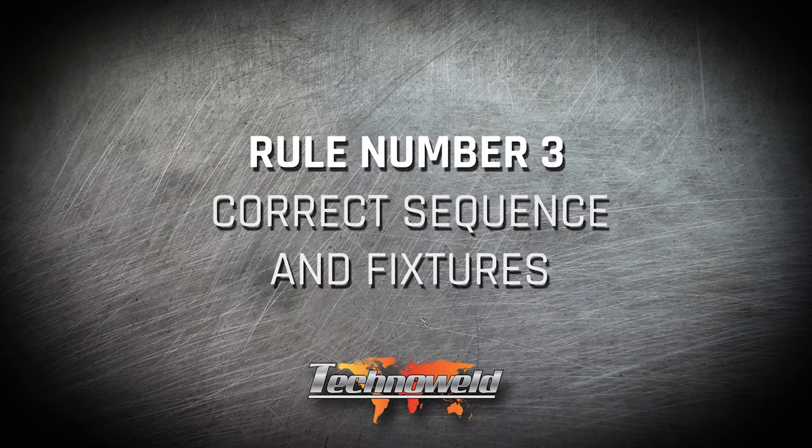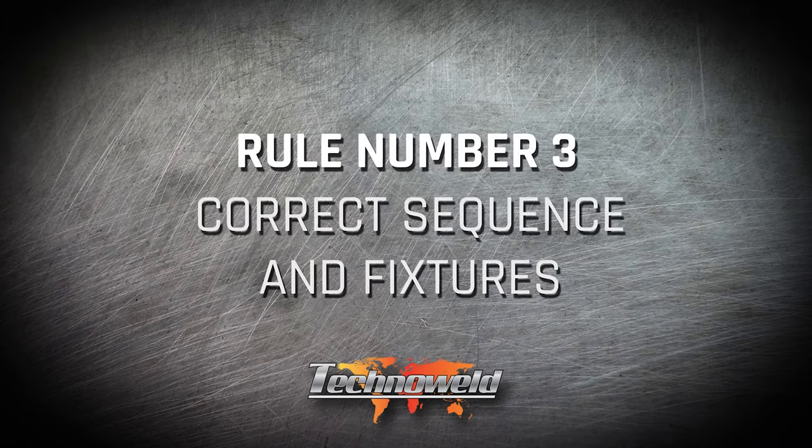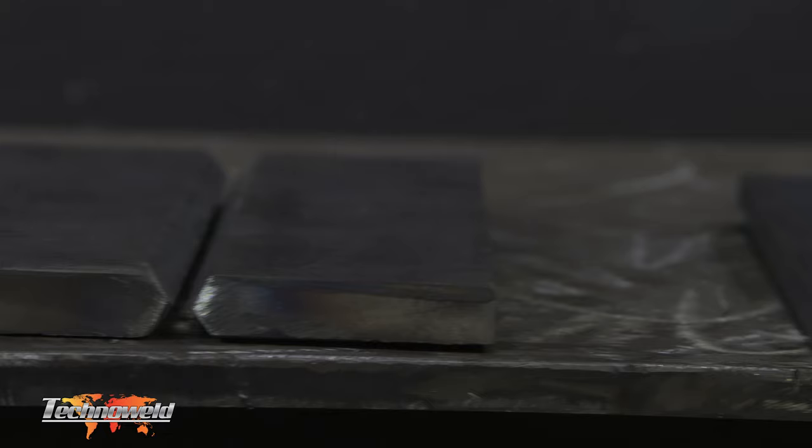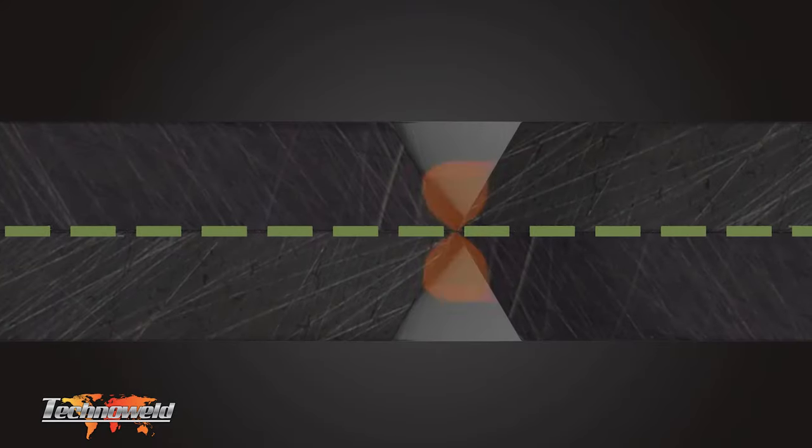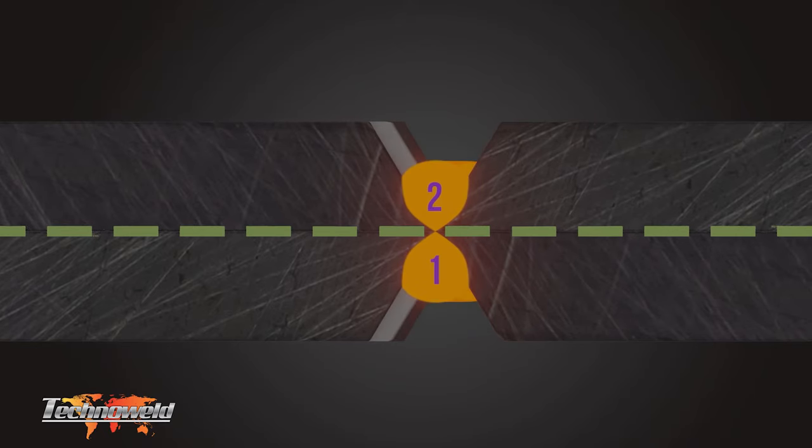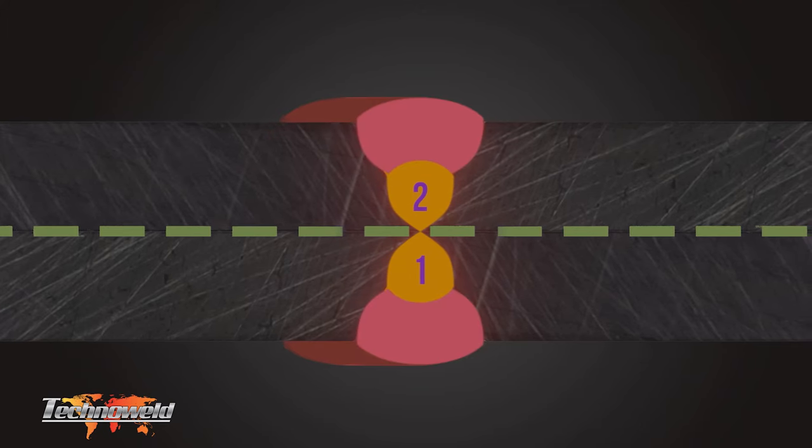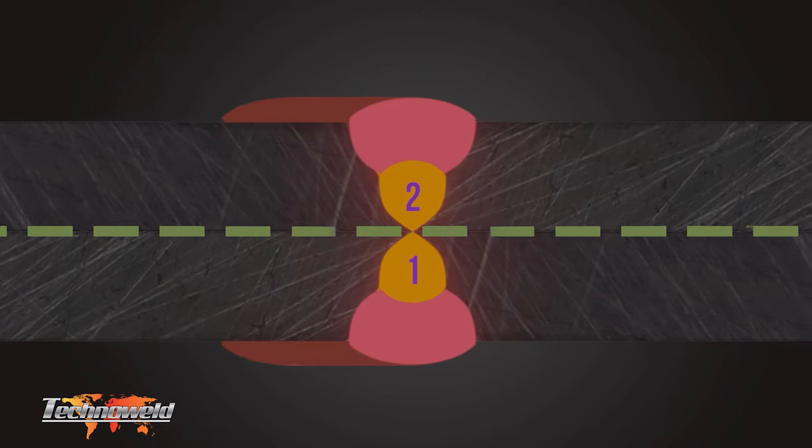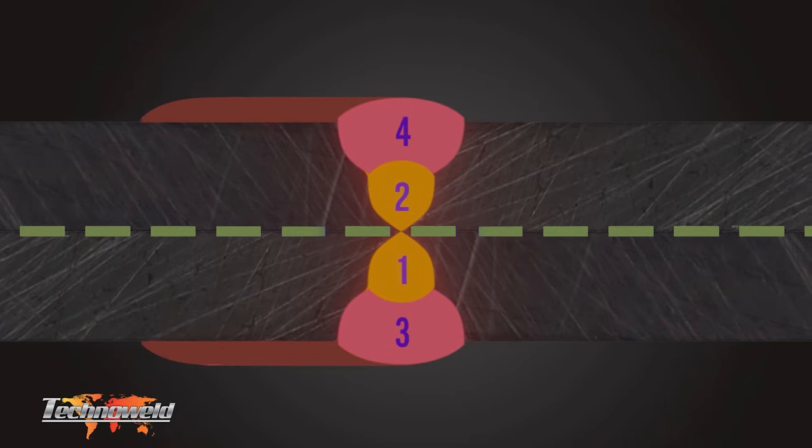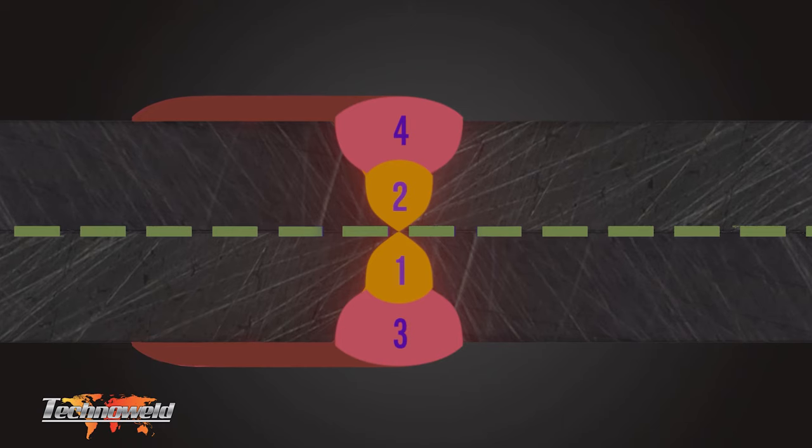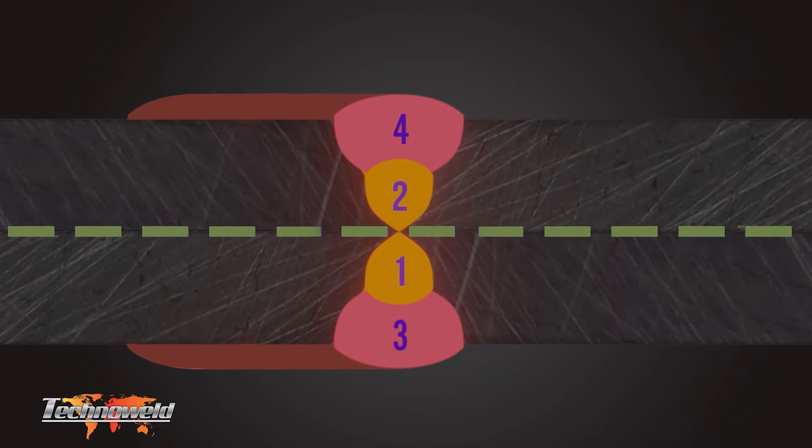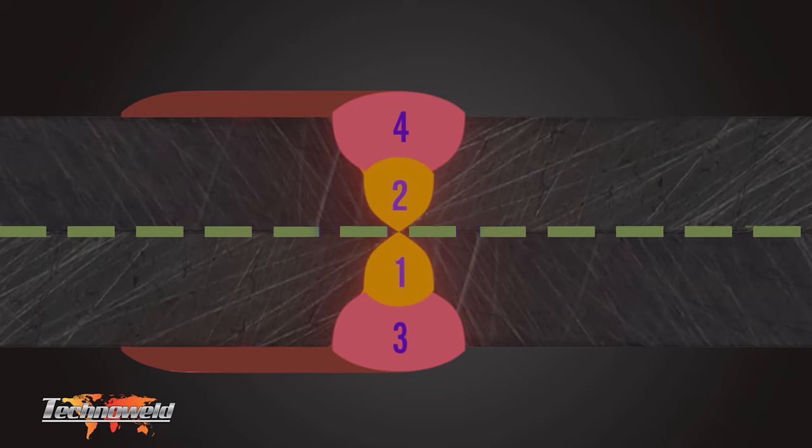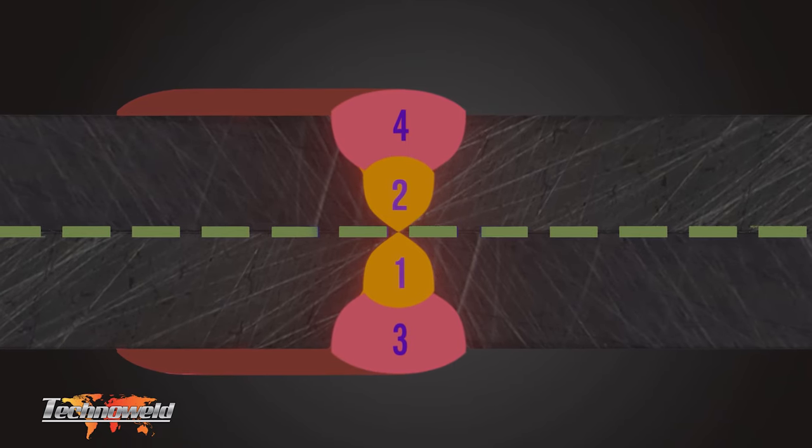Rule number three: correct sequence and fixtures. An example of correct welding sequence is to balance the welding on the neutral axis of the joint. By placing one weld bead on each side of the joint before capping in a similar sequence, we ensure the heating and cooling is balanced, as opposed to the single sided example from rule one where all of the welding was placed on one side of the joint. This sequence of welding uses less weld metal and counterbalances the contraction forces. By doing this we are making distortion work for us rather than fighting against us.